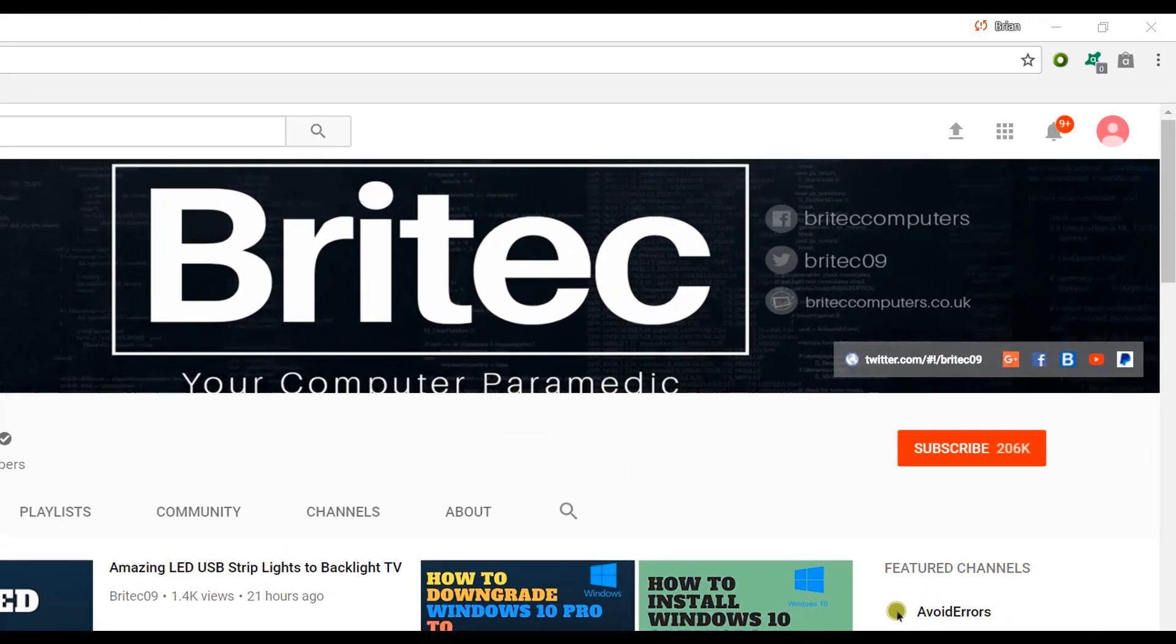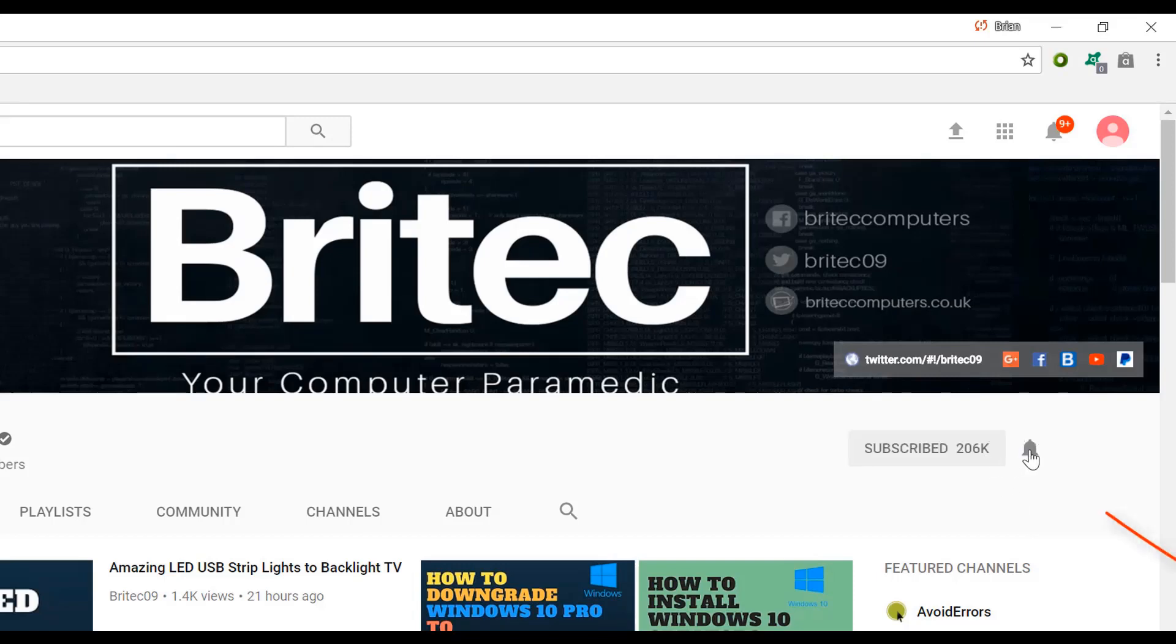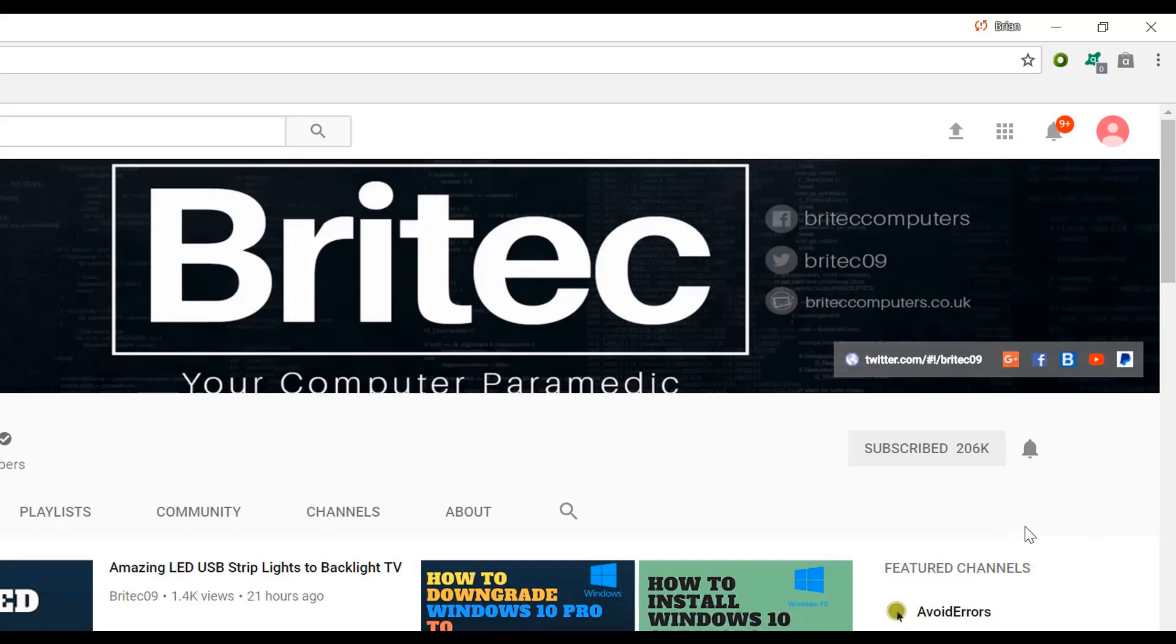If you haven't subscribed yet, hit the big red subscribe button on my YouTube channel and hit the bell notification button next to that to be notified when we upload new videos.